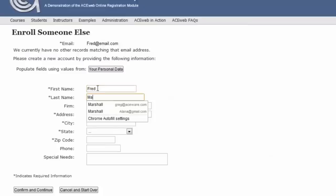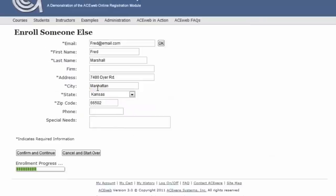So I'm going to click on this person. And once I've done that, I can confirm and continue.